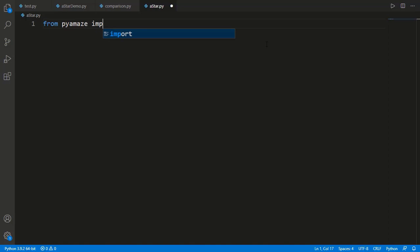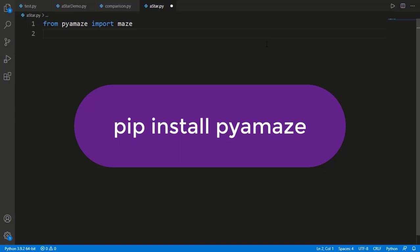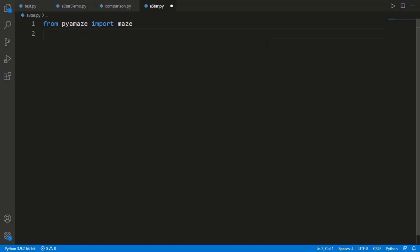Now let's implement this algorithm in Python. We will import the class 'maze' from the module 'pyamaze' — a module created to assist in maze generation and visualization. You can install it with 'pip install pyamaze', or copy the module code from the description and create a file pyamaze.py in your working directory. We will create a maze object with a specified size, for example 5 by 5.